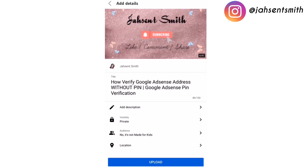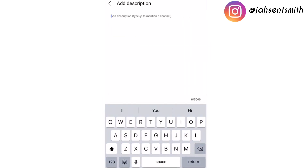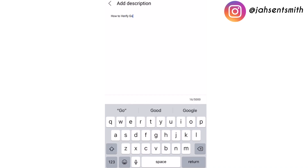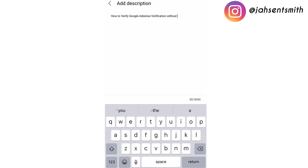Now I'm going to add a description, so I'm going to type 'Auto Verify Google AdSense Without Pin'. I went ahead and copied some information from a previous video description that includes my social media such as Instagram, my email address, and so on — I'm going to paste it after I type the title at the top with some additional information.